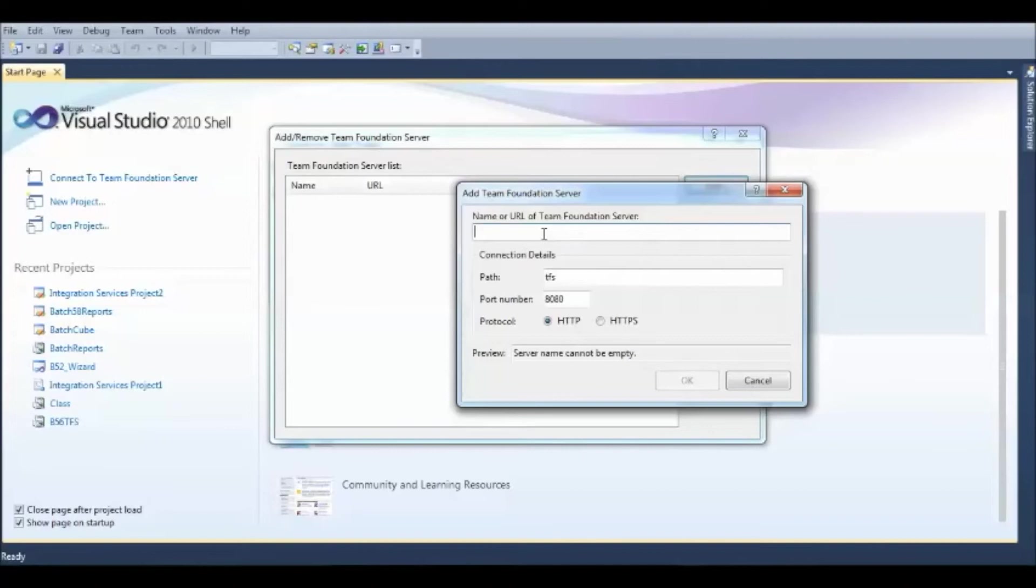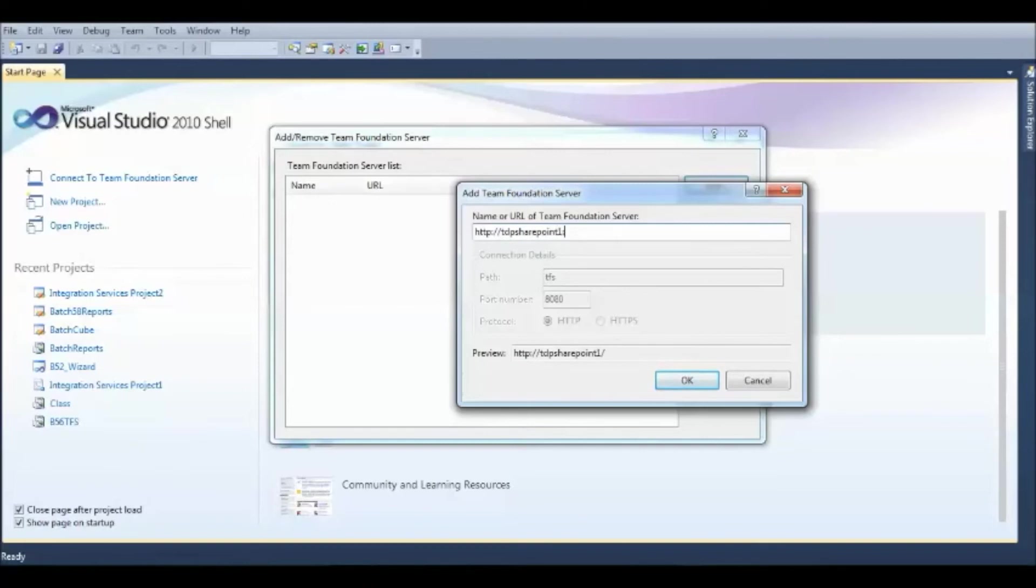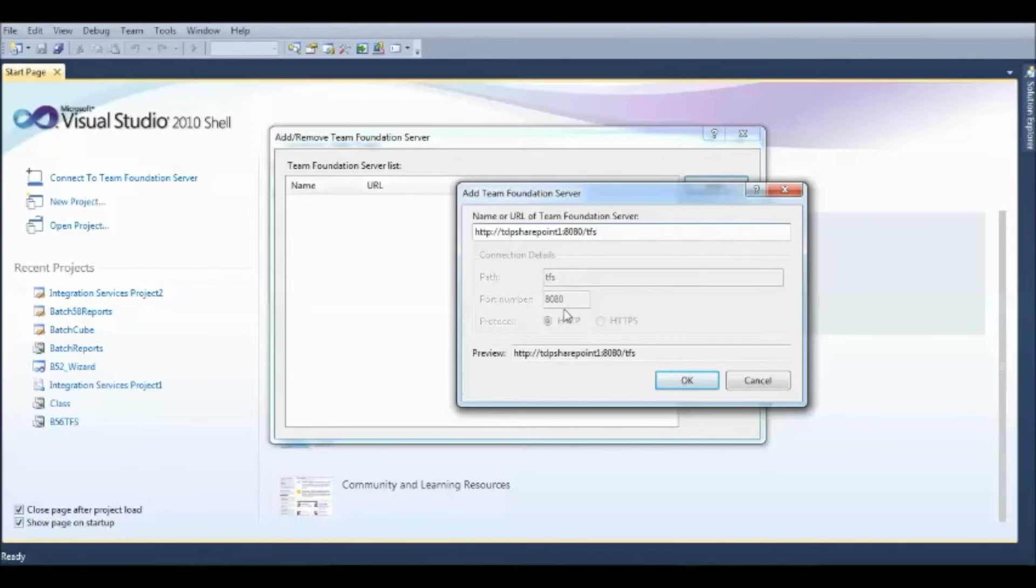the server name here is HTTP TDP SharePoint 1 colon 8080 is the port slash TFS. So, the path for this server is TFS with a port number of 8080 and the protocol of HTTP.